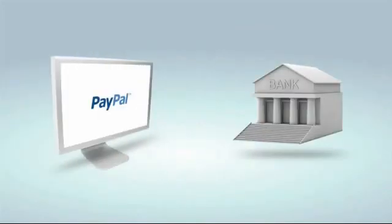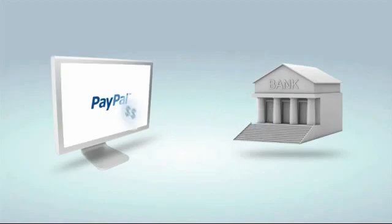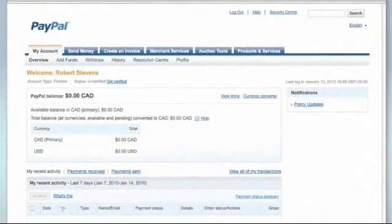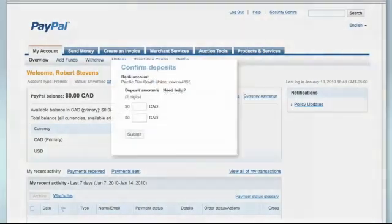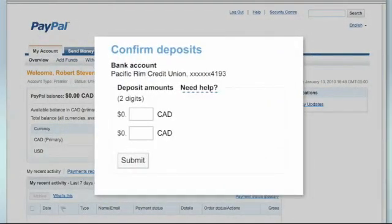After you link your bank account, PayPal will send two small deposits, each under a dollar, to your bank account. Once you check for these deposits in your bank statement, log back into your PayPal account, where you'll be asked to enter the deposit amounts for confirmation.